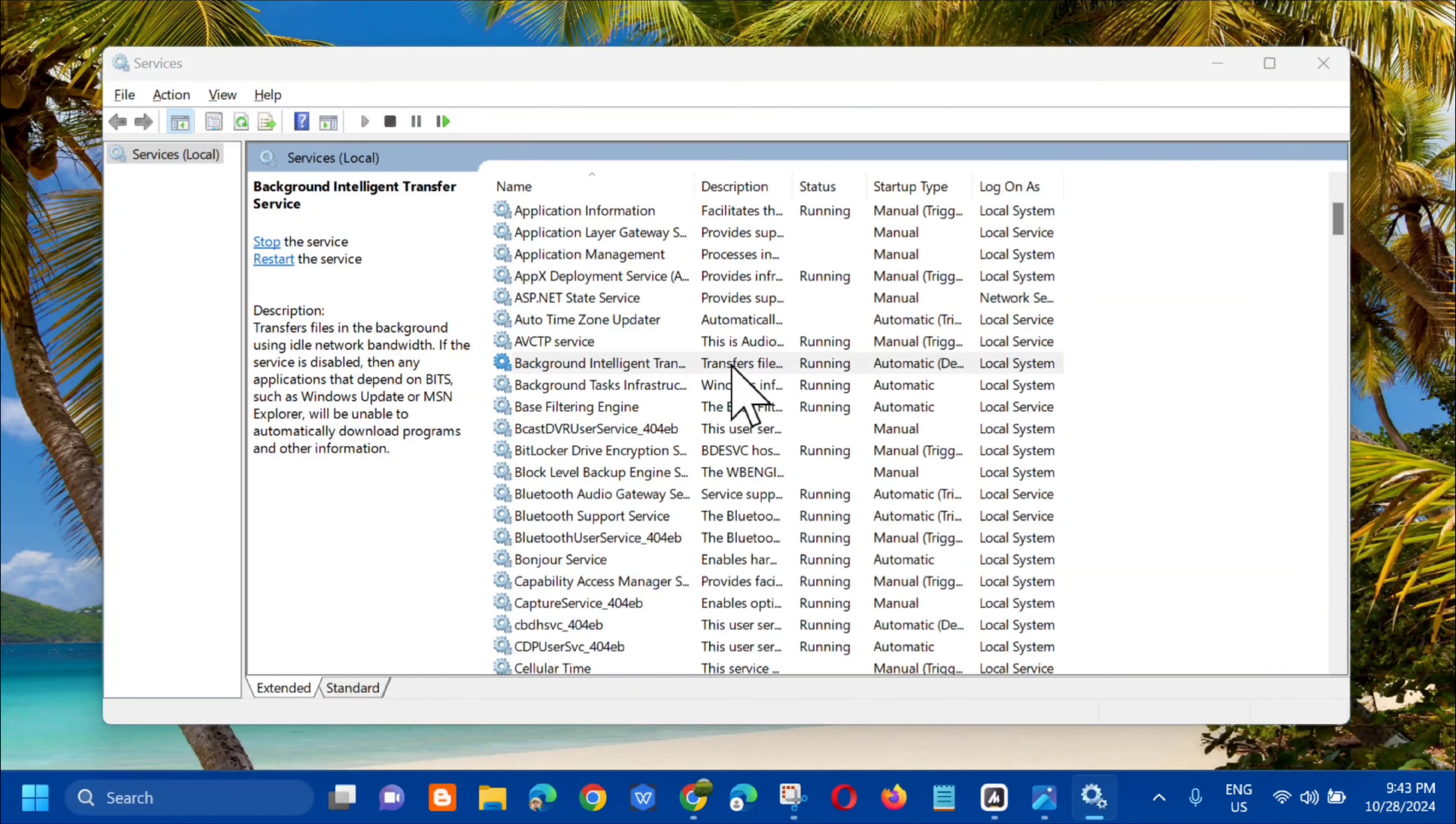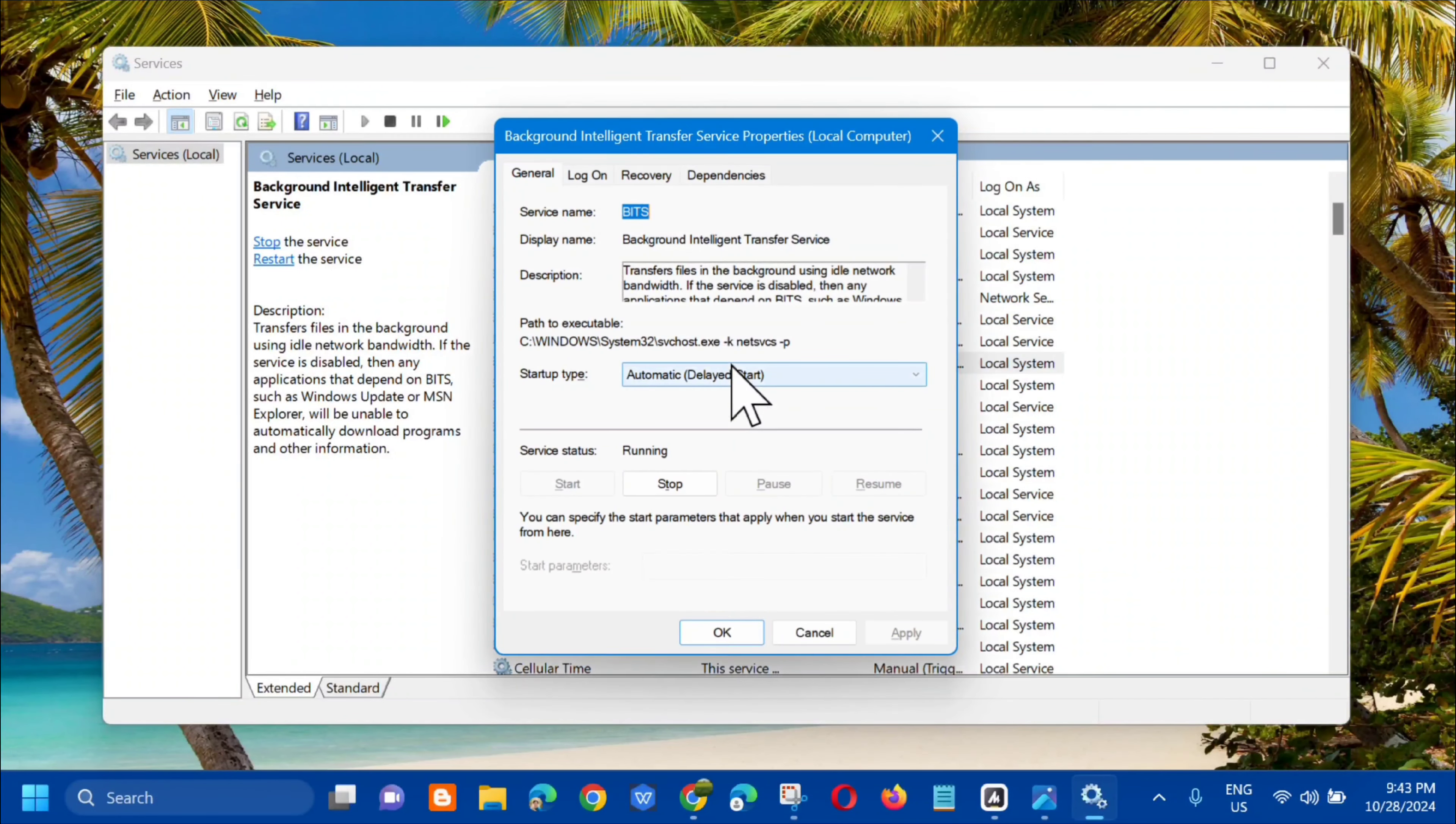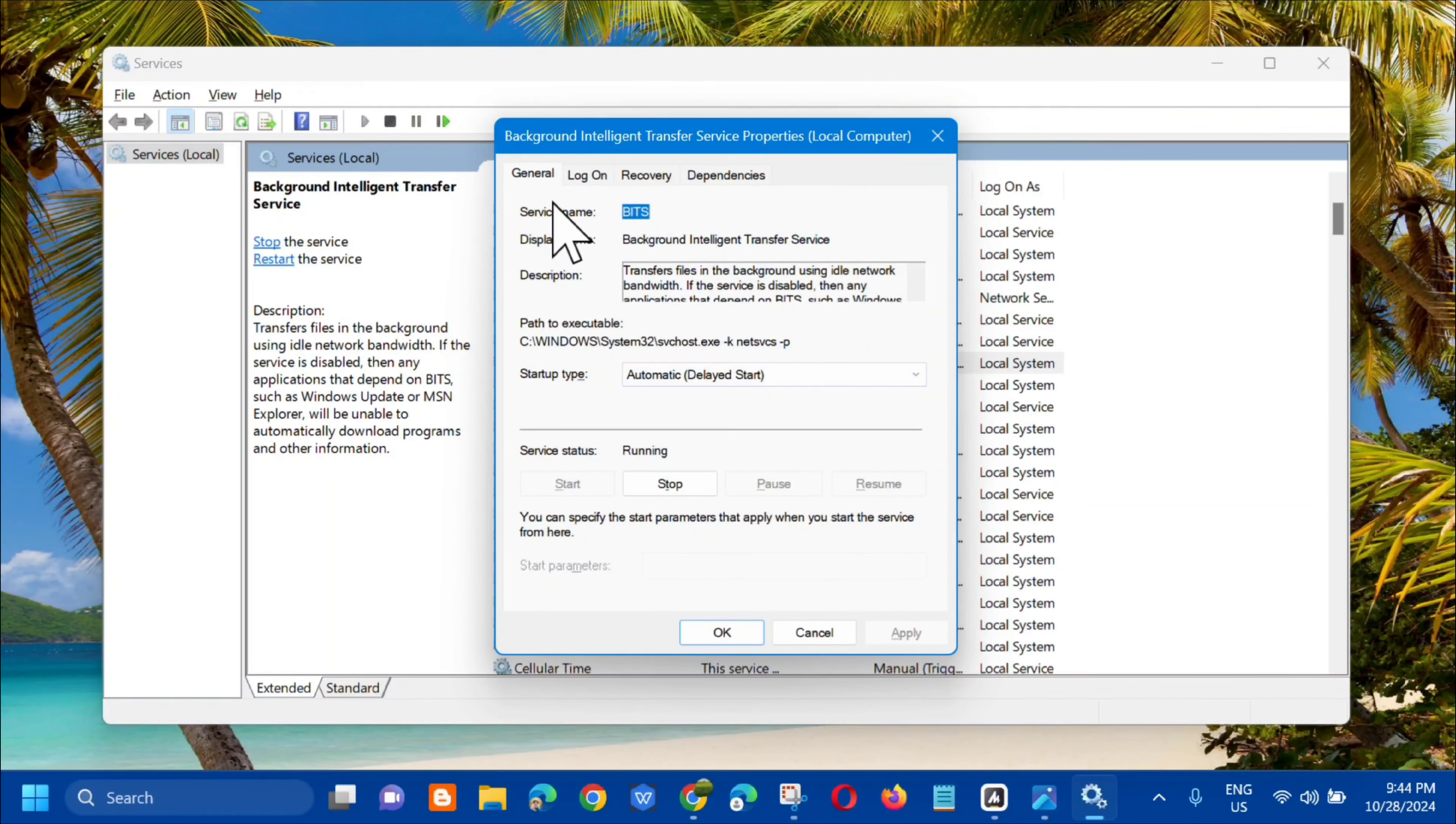Here it is. What you need to do is select it and double click to open its properties. In general, under startup type, select automatic. And then in its running status, click stop and wait.